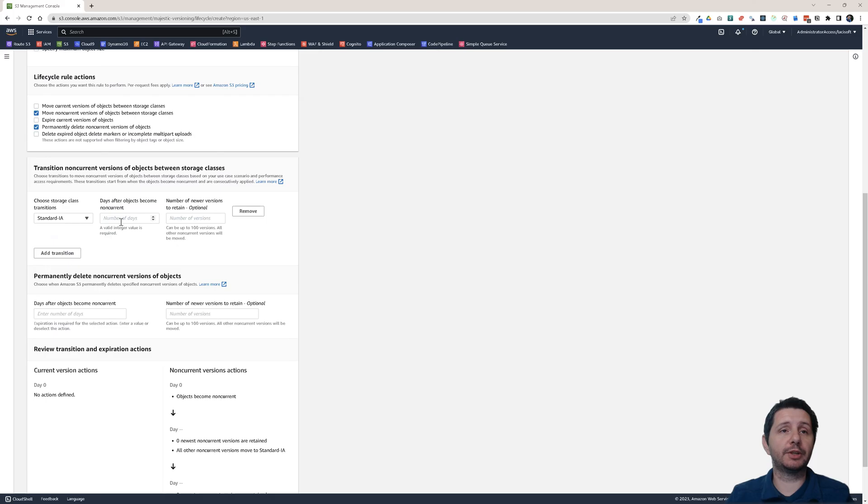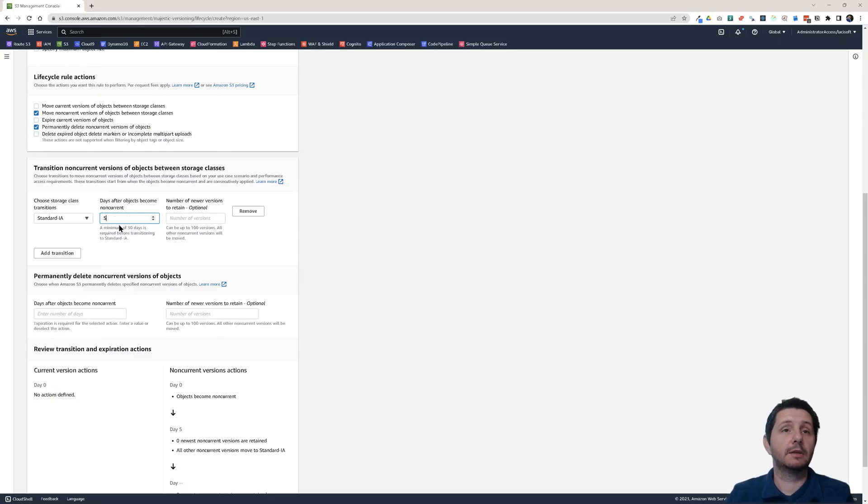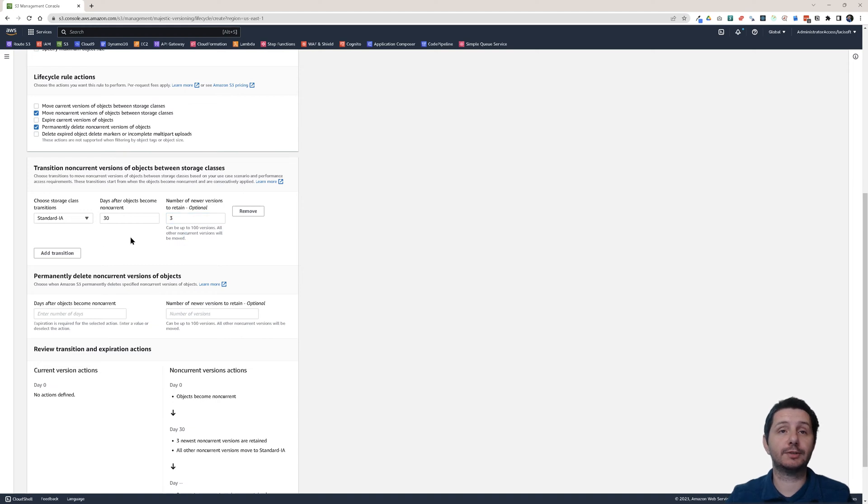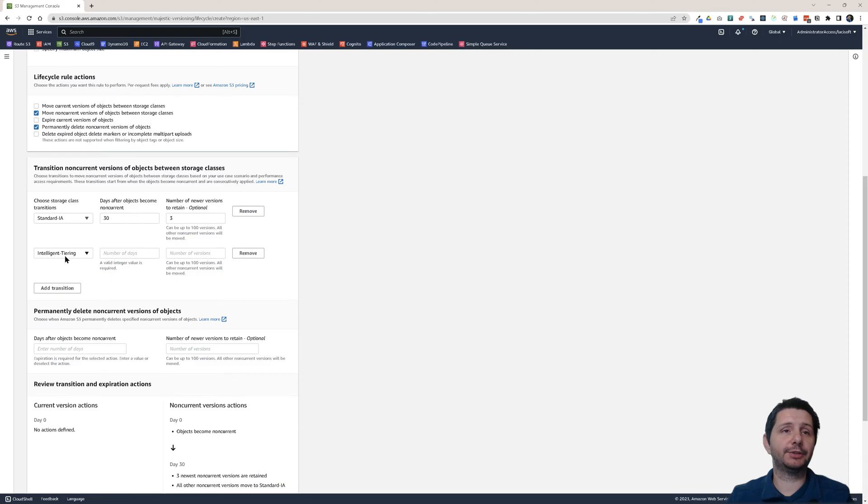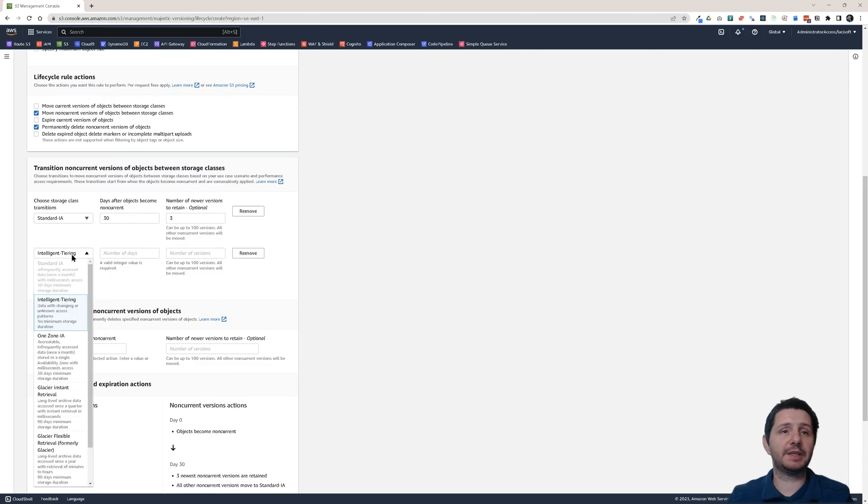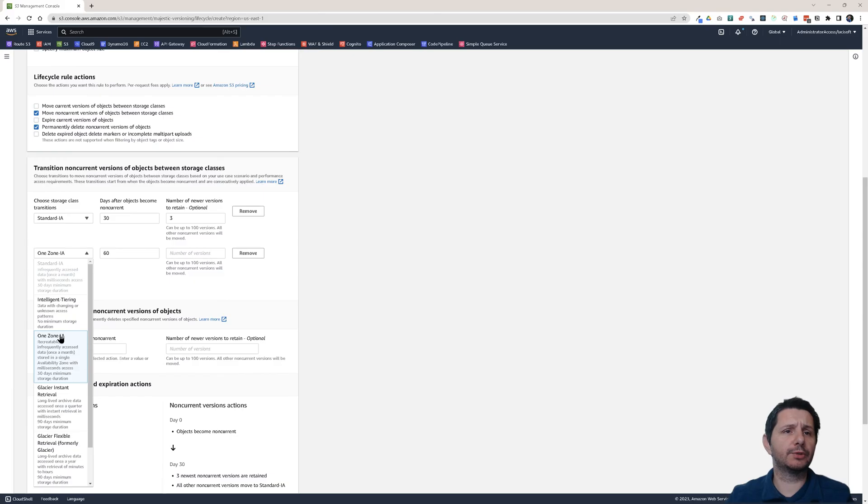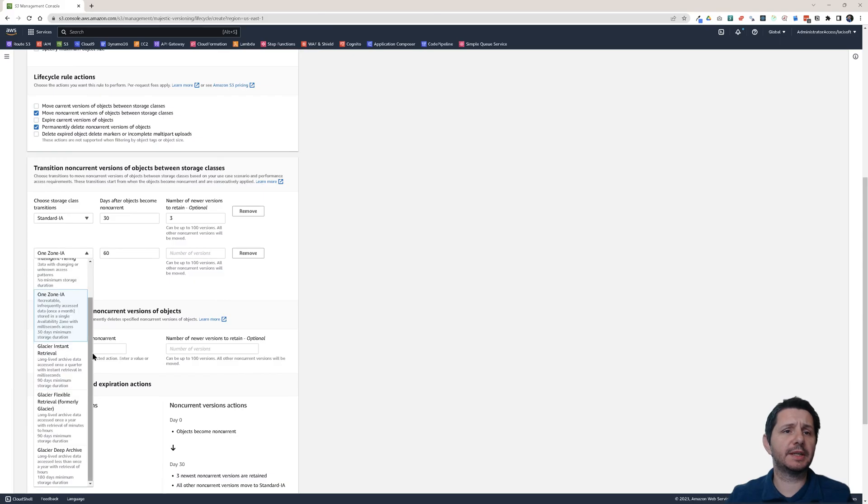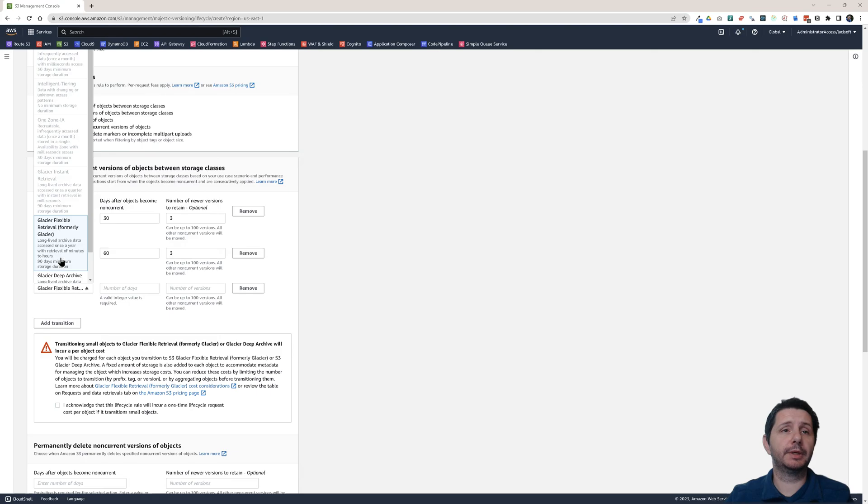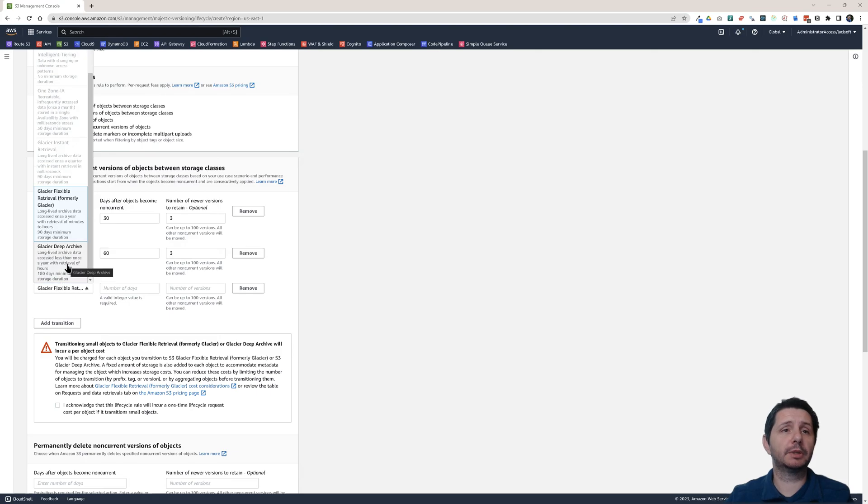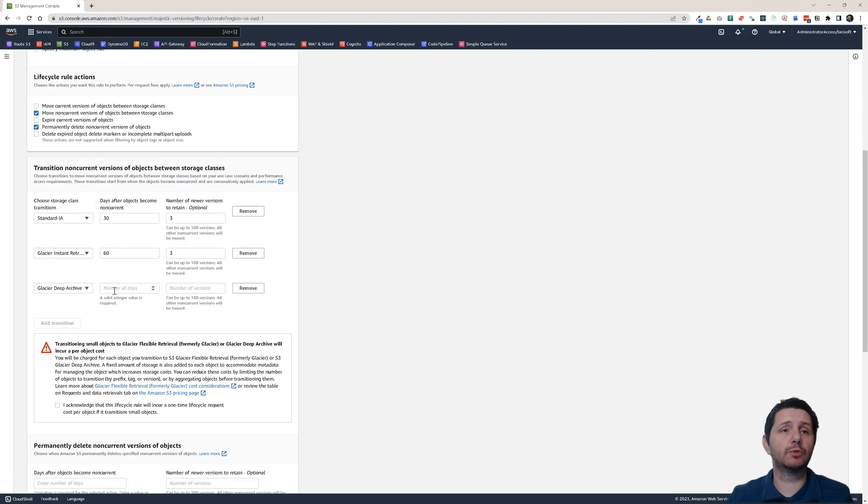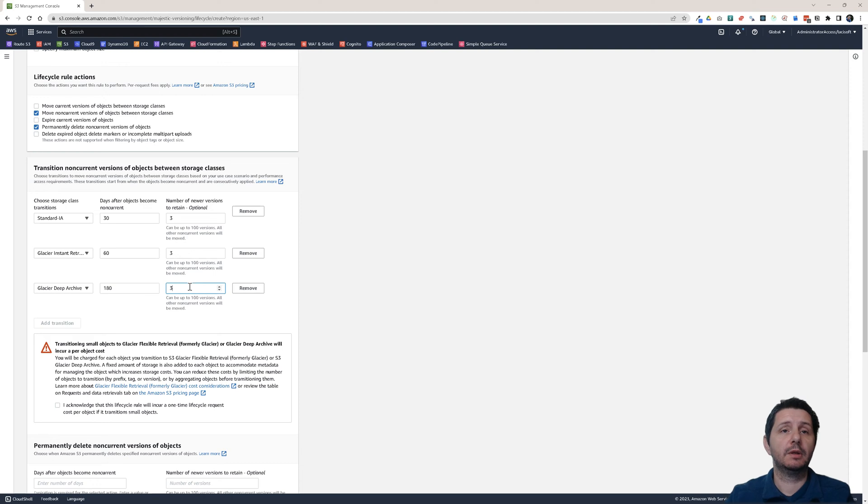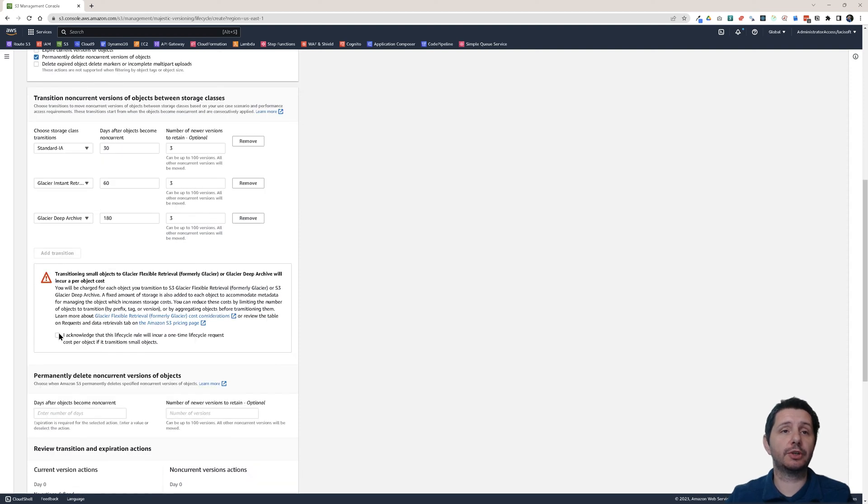I want to move it to standard infrequent access after 30 days. That's the minimum you can set after the objects become non-current. And how many newer versions to retain. I want to retain the three newest versions. Add another transition. Let's say after 60 days. I want to move it to Glacier Instant Retrieval. Three versions to be kept. Now let's add another one. And this time I'm going to move to Glacier Deep Archive after 180 days. Also retain three of the newest versions.